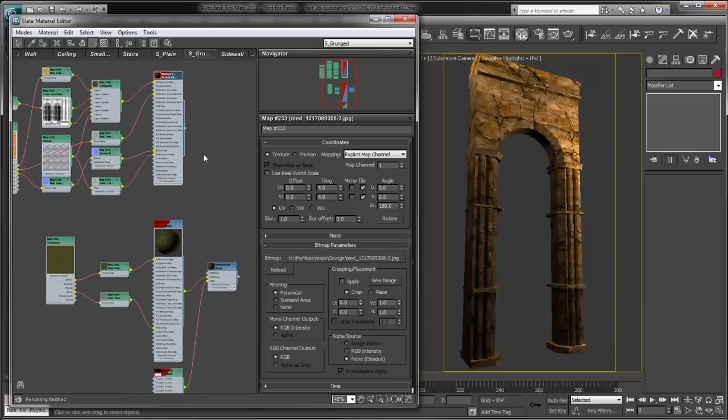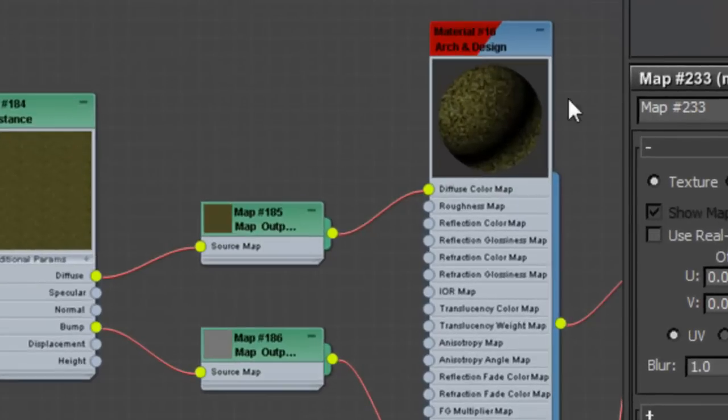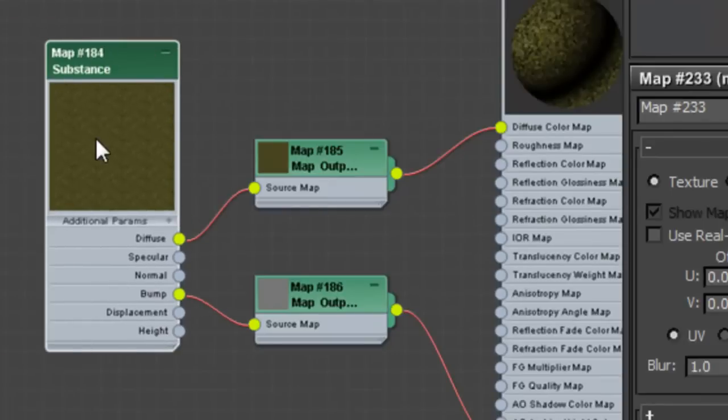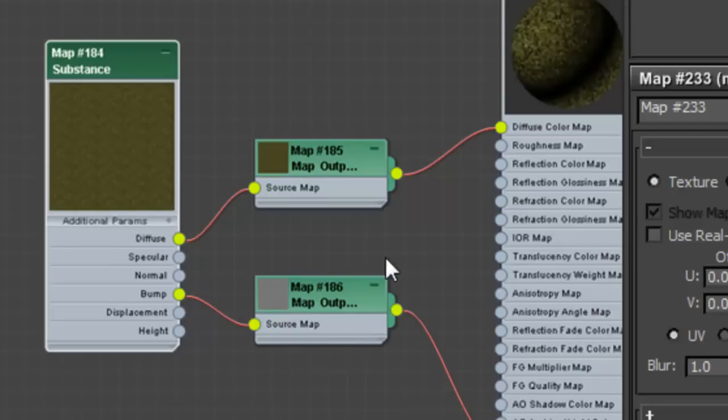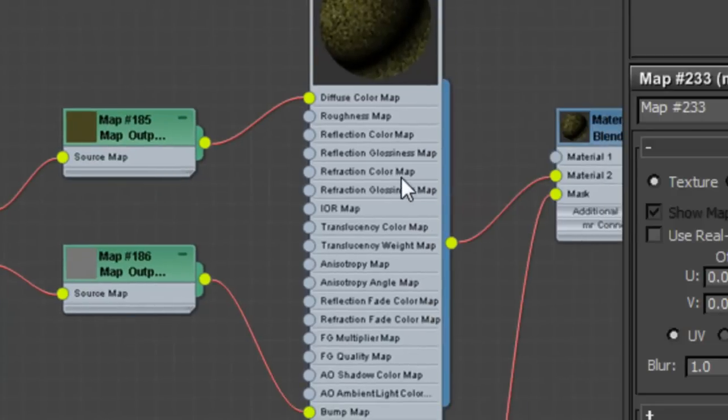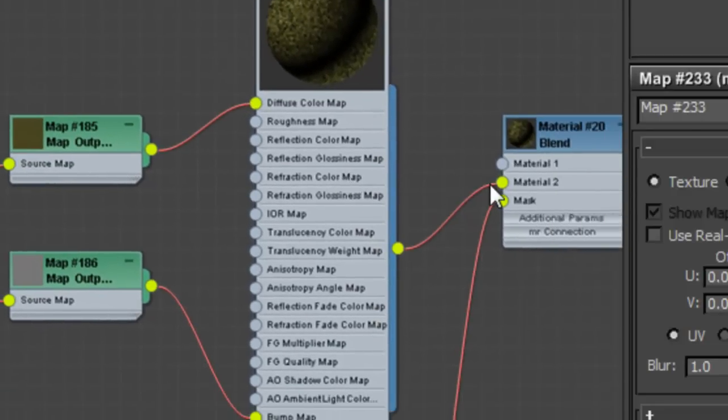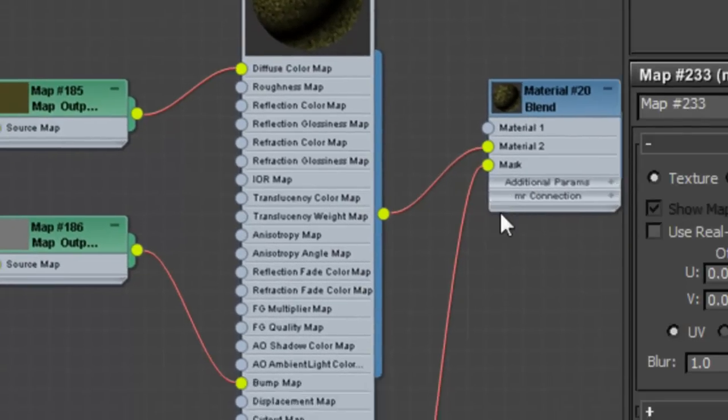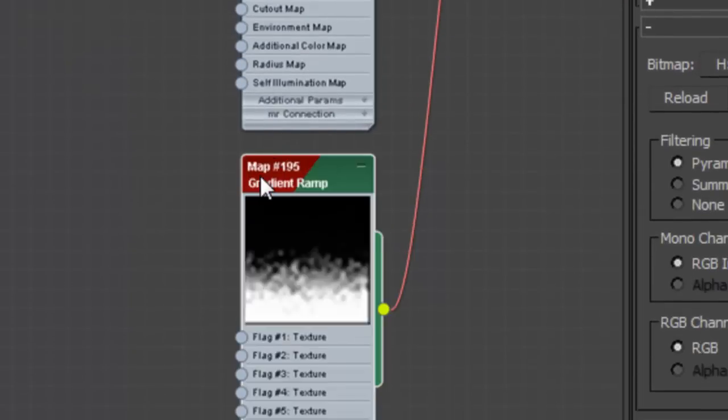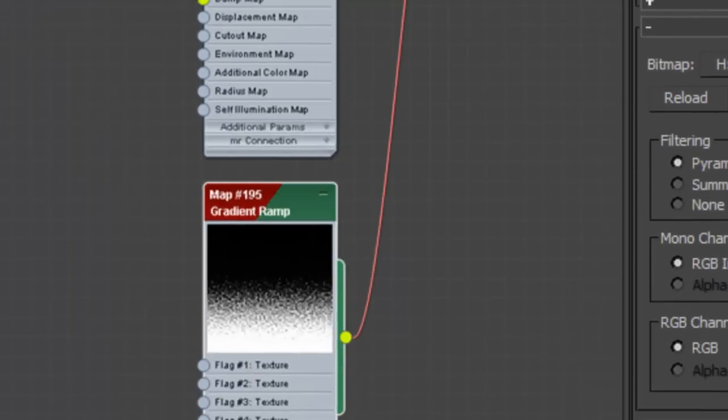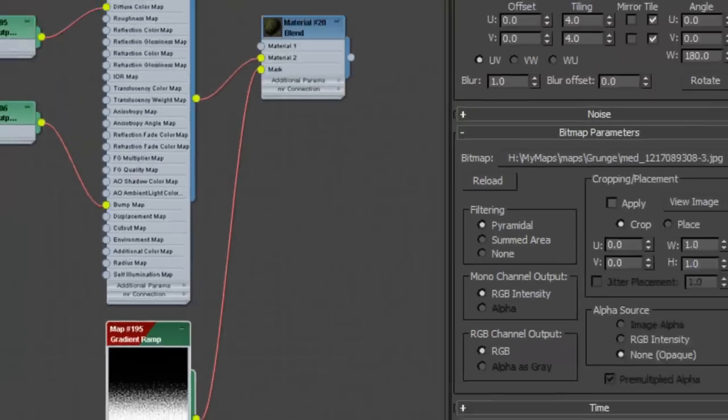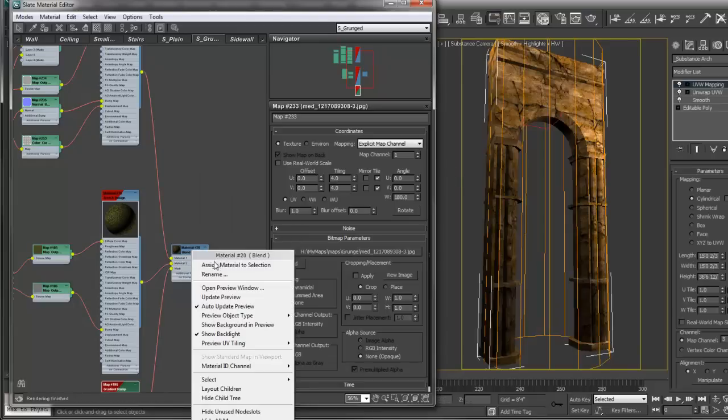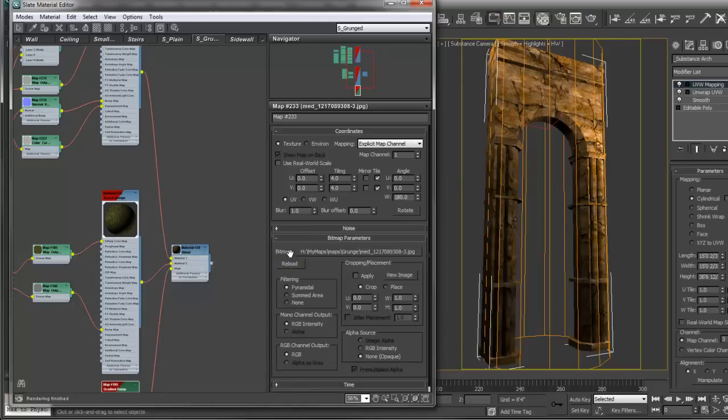Additionally, I've created a second material using a substance. Very simple—I'm using the grass substance and I'm just taking out the diffuse and the bump channel. We're going to use this to simulate moss or something growing up the side of these columns. I'm also using a mask here to blend between the two textures. Using a blend material, I'll pipe this in, select our object, assign the material to the selection, and then once we render this out we'll be able to see the effect that these two materials have together on our object.